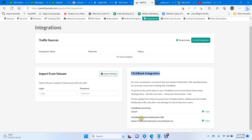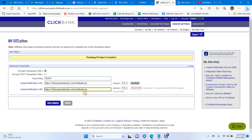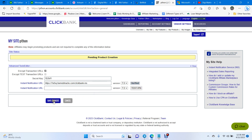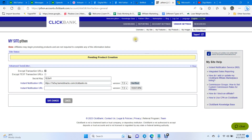Copy the secret key from BeMob and paste it into the Clickbank field. Then copy the instant notification URL and paste it as well. Select the two required options, then click the Verified Test PIN button. If it turns to verified, click Save Changes. Your Clickbank account is now integrated with BeMob — any sales will be reported to your BeMob campaign.